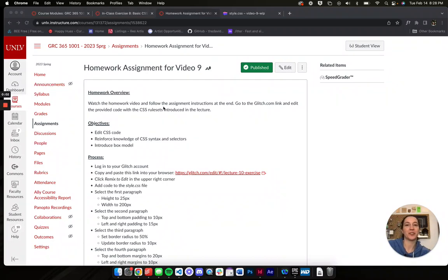Hey everyone, it's your professor, your coding friend and your deep sea diving instructor. And today we're going to be talking about the box model.